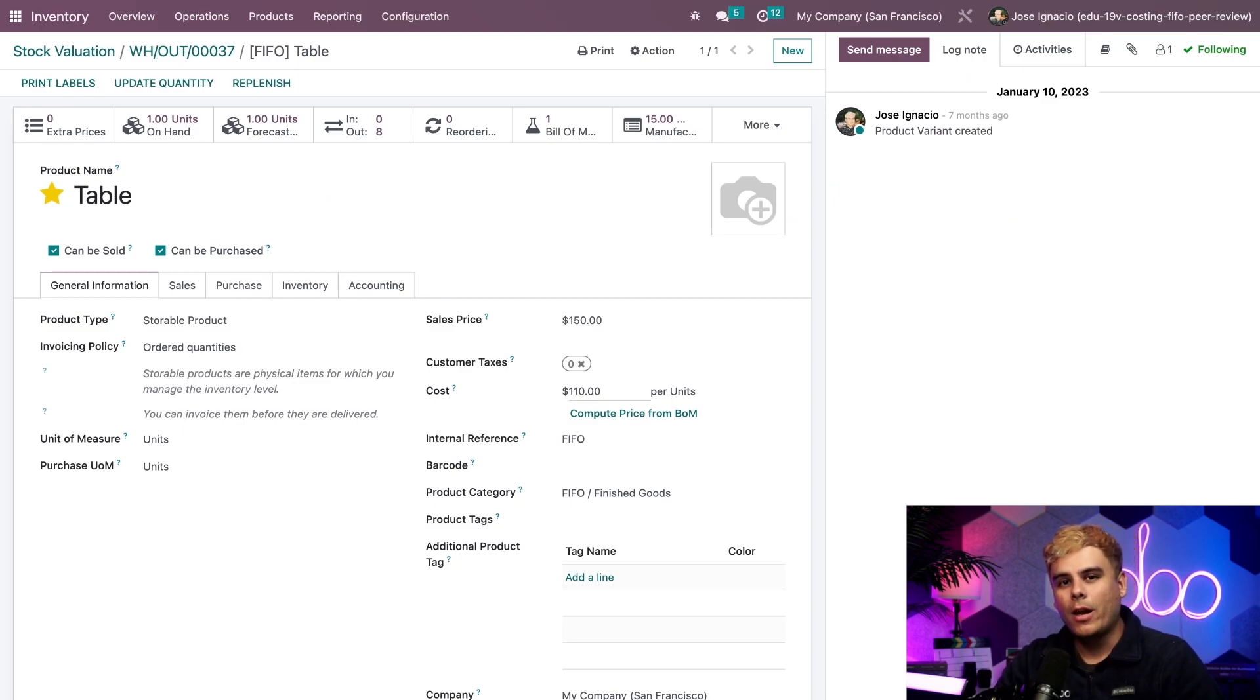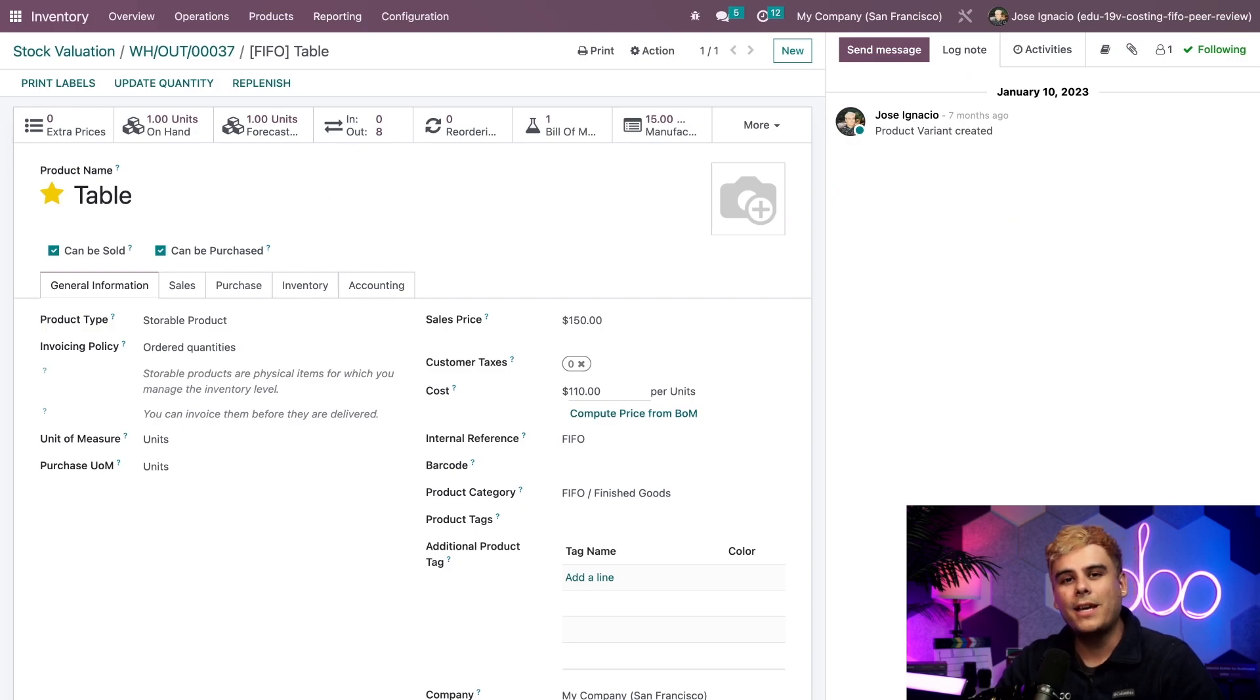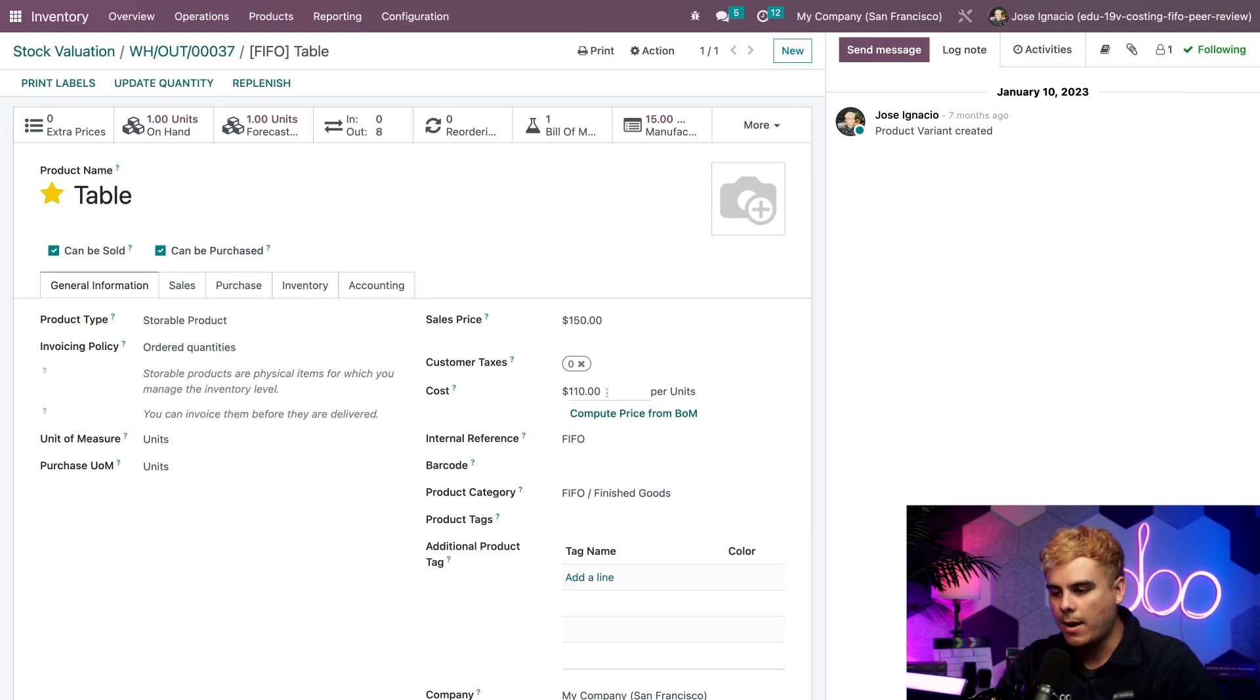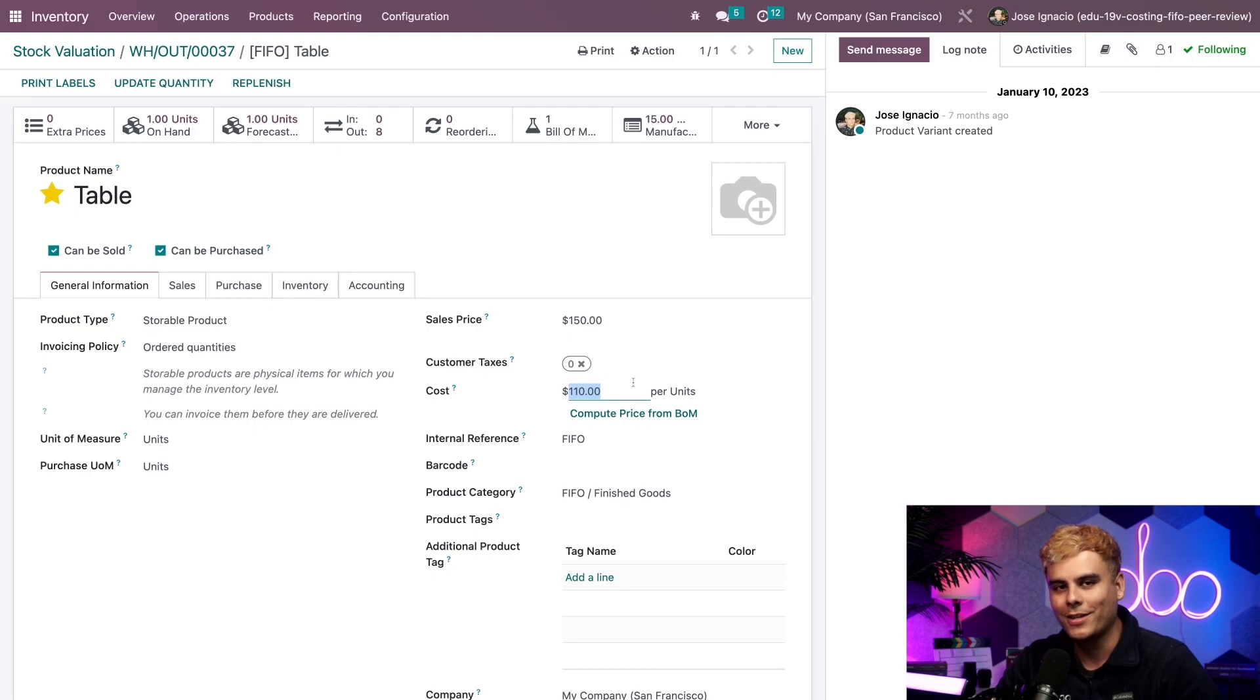And here we arrive on the table's product form, which tells us the product cost is automatically updated to the cost of the next earliest manufactured product that we have on hand, which happens to be $110 now instead of the $80. How cool.